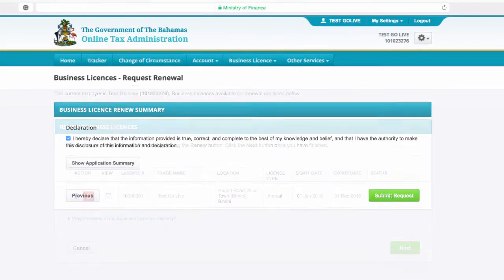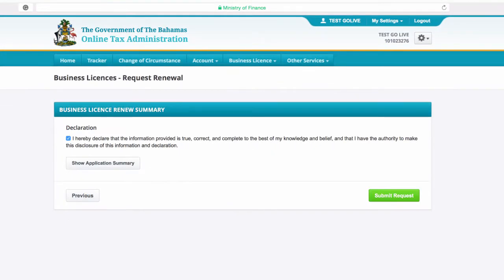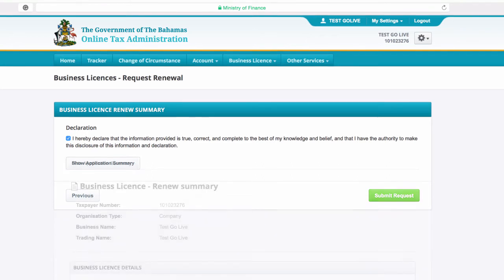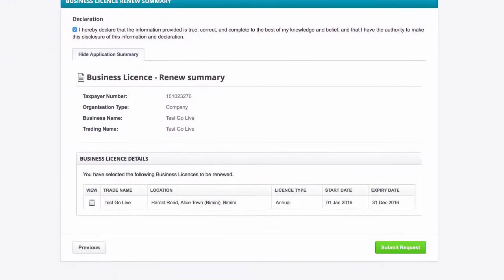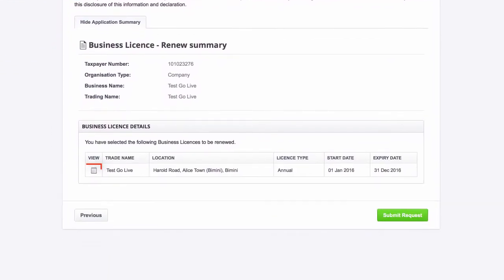The submission page displays your business license renewal summary for review. In order to view a summary of your renewal application, select Show Application Summary. To view the details for your business license, select this button.